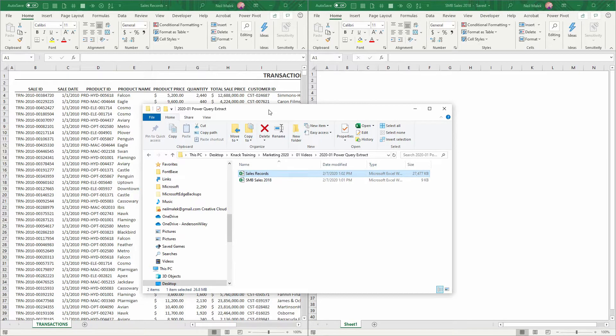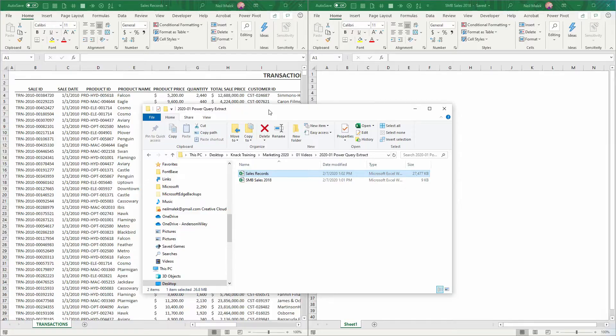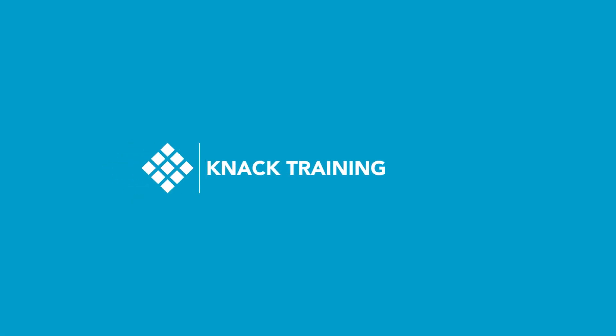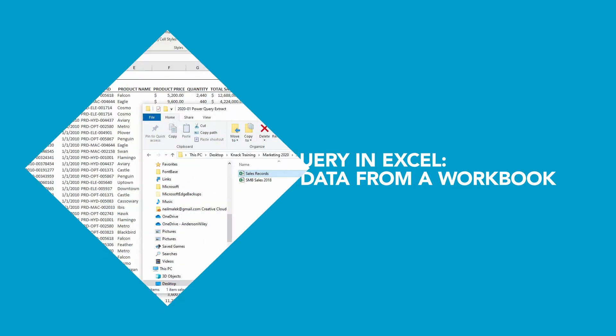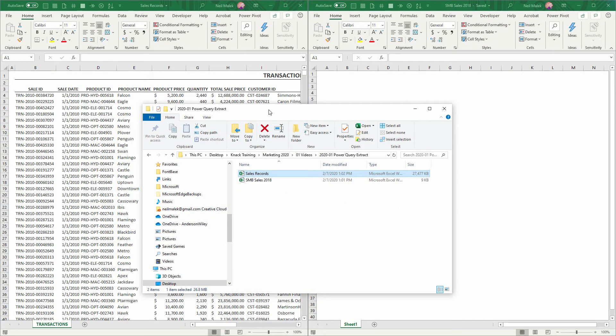Hey everybody, Neil Malek from Knack Training bringing you another Everyday Office video. In today's video, I want to do a very simple demonstration of how Power Query can save you and your business tons of time, energy, and money.